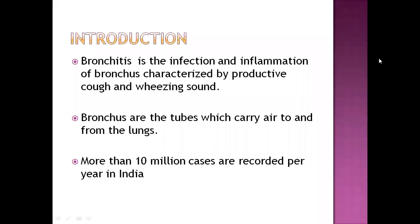Bronchitis is a disease in which there is infection and inflammation of the bronchi. Bronchi is a part of the airway located towards the almost end of the airway, before the alveoli. Bronchi has branches called bronchioles which provide air to the alveoli and also from the alveoli towards the upper airway.